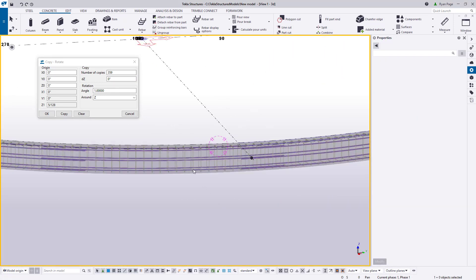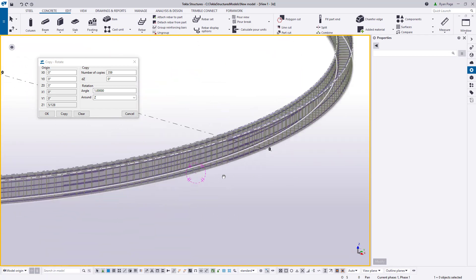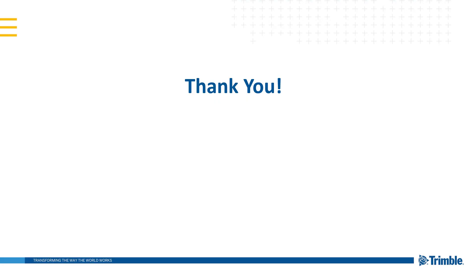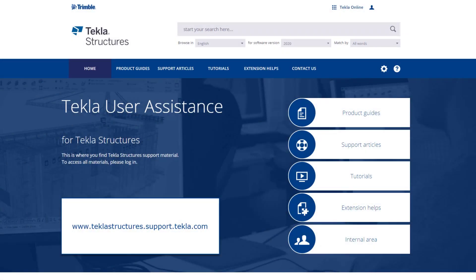This concludes our video. Thank you for watching. For more information on the topics discussed in this video, please see the information listed in the description. For other topics, make sure to visit our Tekla User Assistance webpage for product guides, support articles, tutorials, and more.